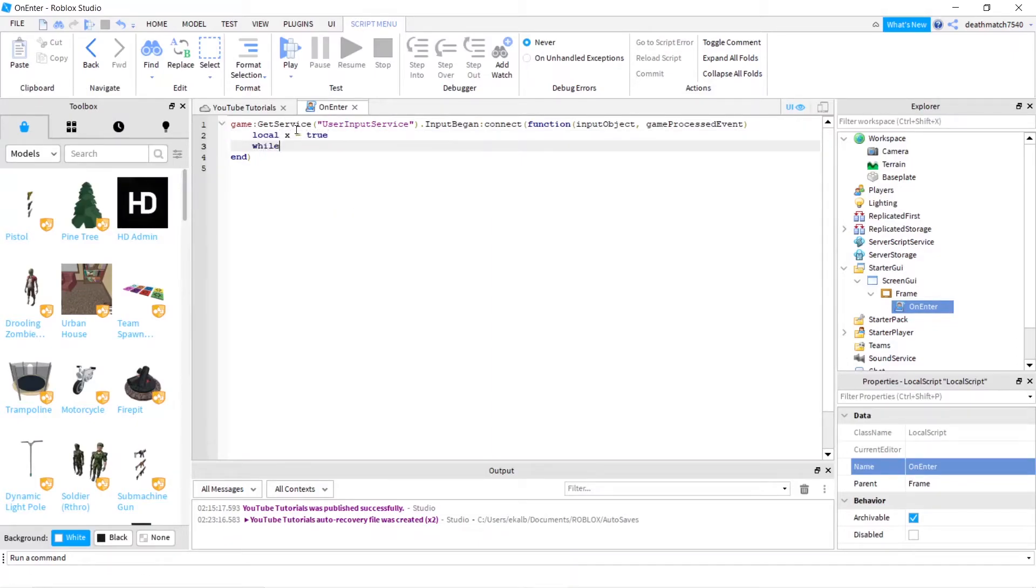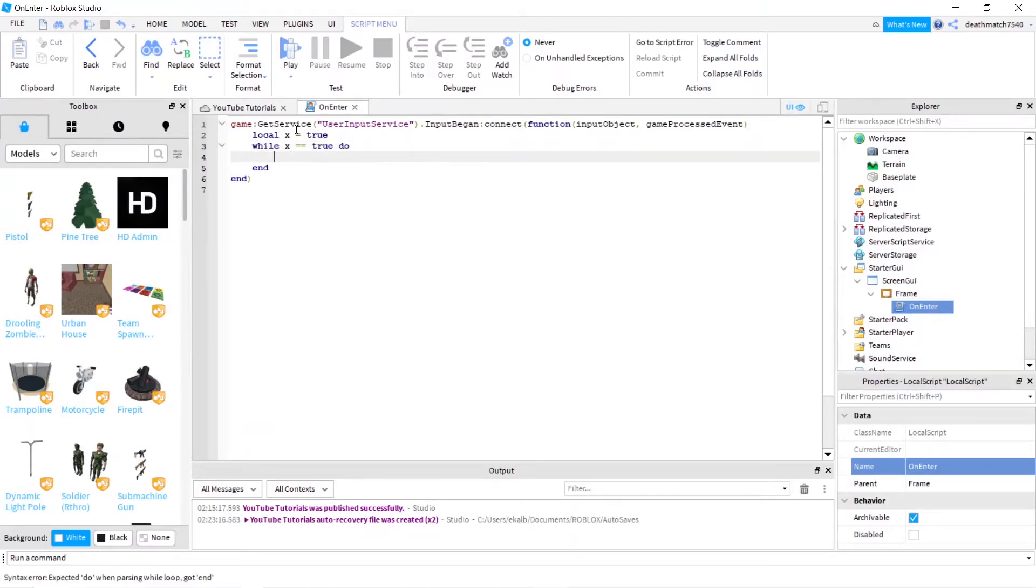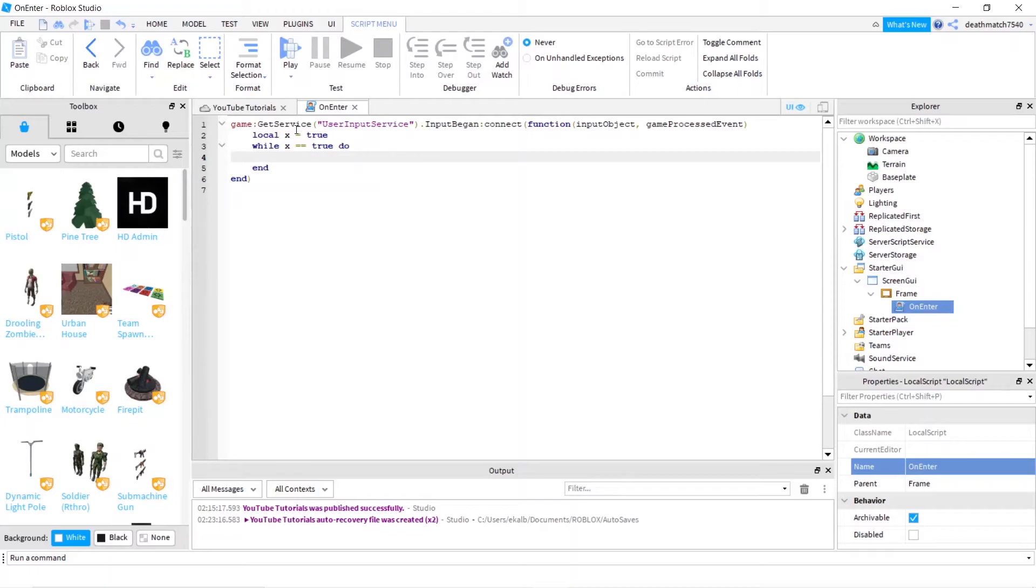Next, we're going to type while X equals equals true do. And it's very self-explanatory. While the variable X is equal to true, you are going to continue until it's not.